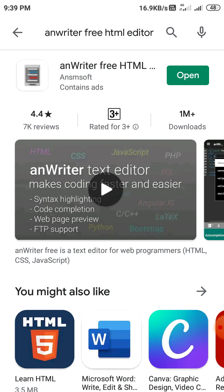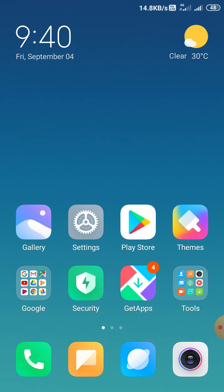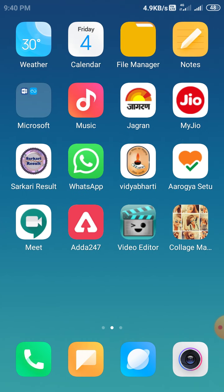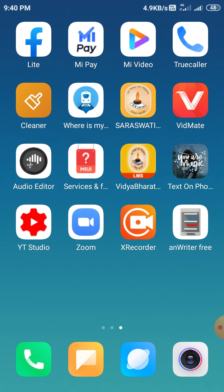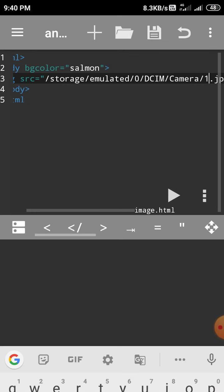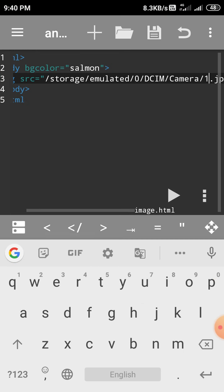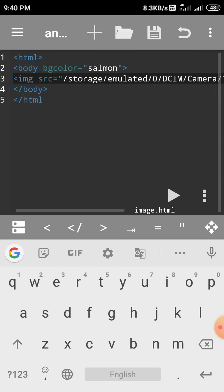I have already installed this application. Now, how do we insert an image? We open this And Writer Free HTML Editor, and here I write a short program: HTML, body bgcolor equals salmon, image src, body close, HTML close. Now see how to insert the image path and name of the image. Image src equals... I'll delete this image path.